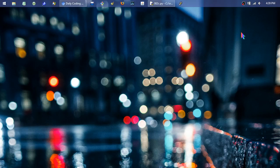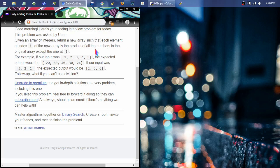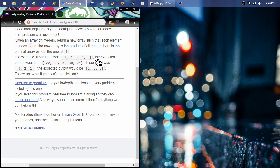This is daily coding problem number 2. Given an array of integers, return a new array such that each element at index i of the new array is the product of all numbers in the original array except the one at index i. For example, if our input was 1, 2, 3, 4, 5, the expected output would be 120, 60, 40, 30, 24.